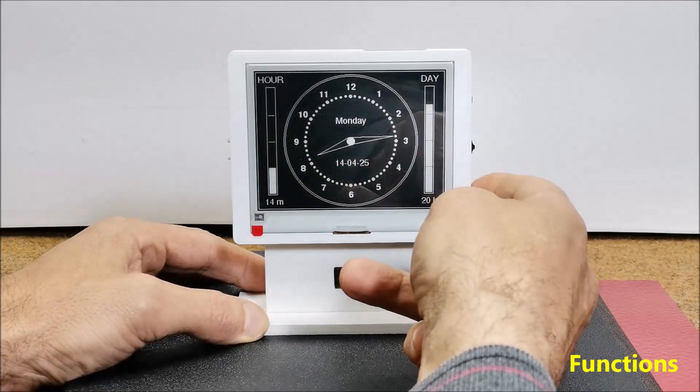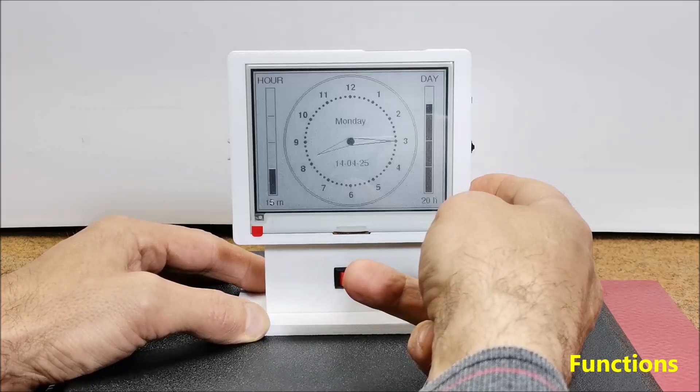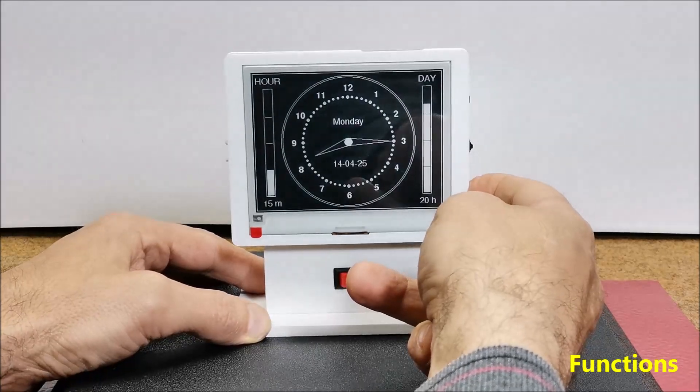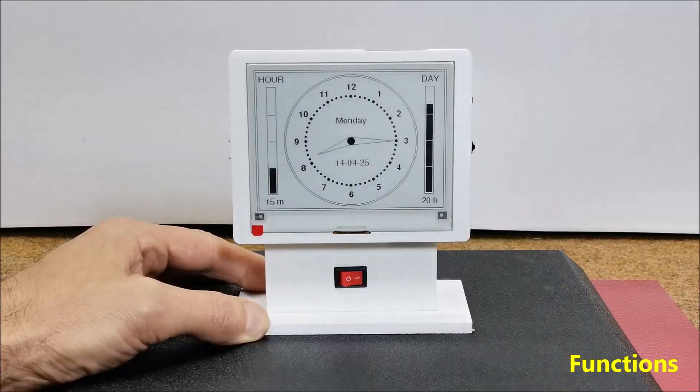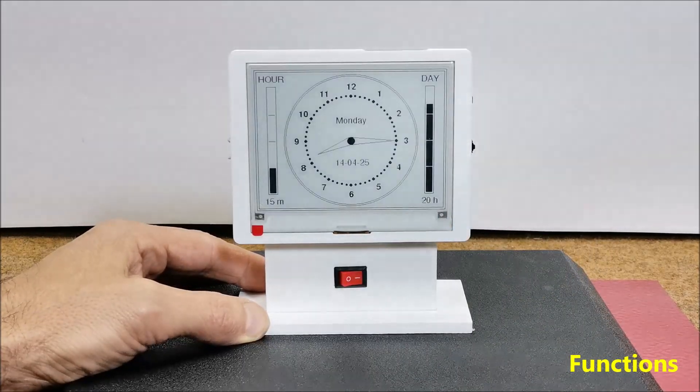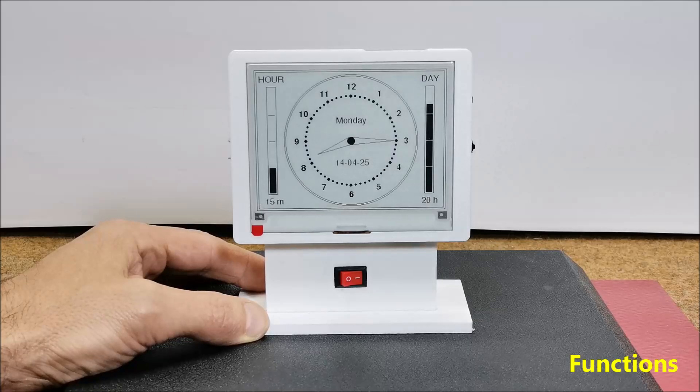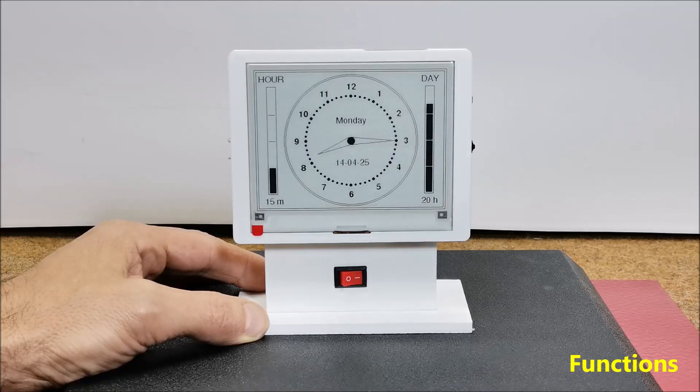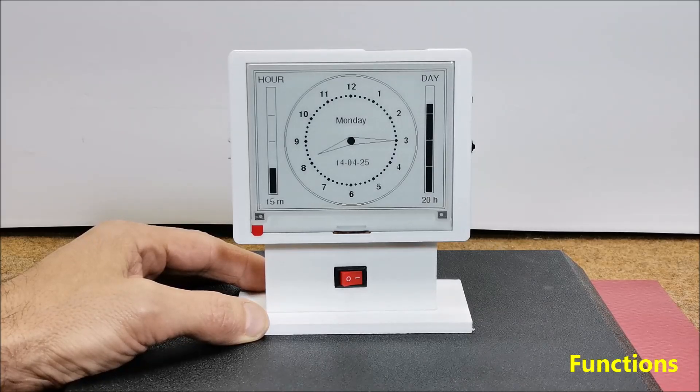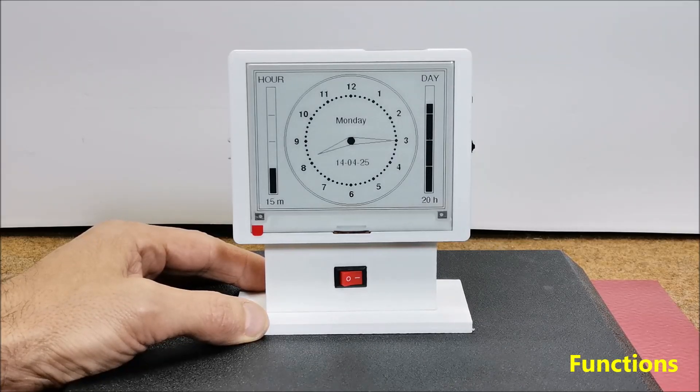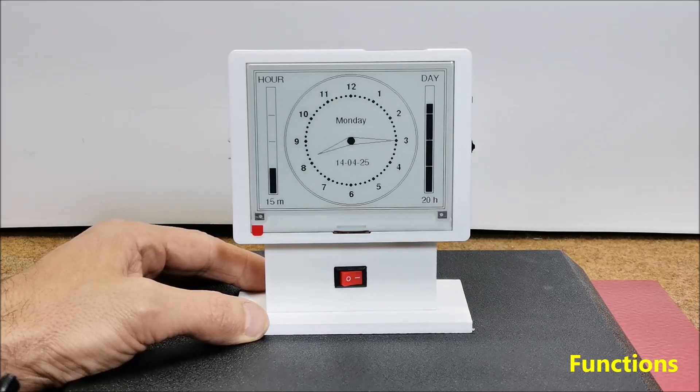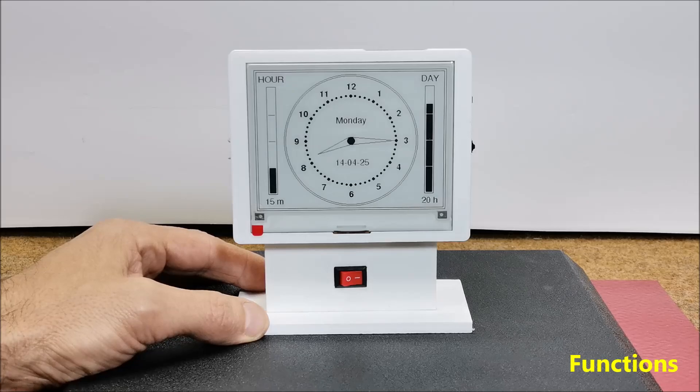During the explanation, you could notice that the screen refreshes exactly at the moment when a new minute begins, which represents an additional visual and informative effect.